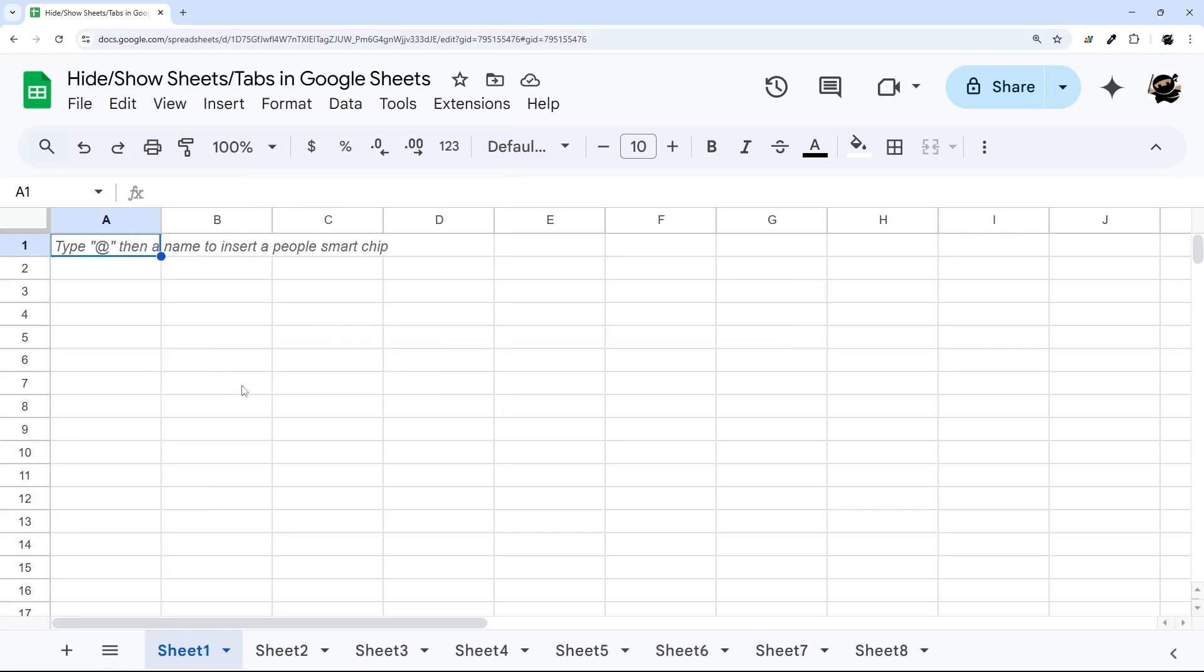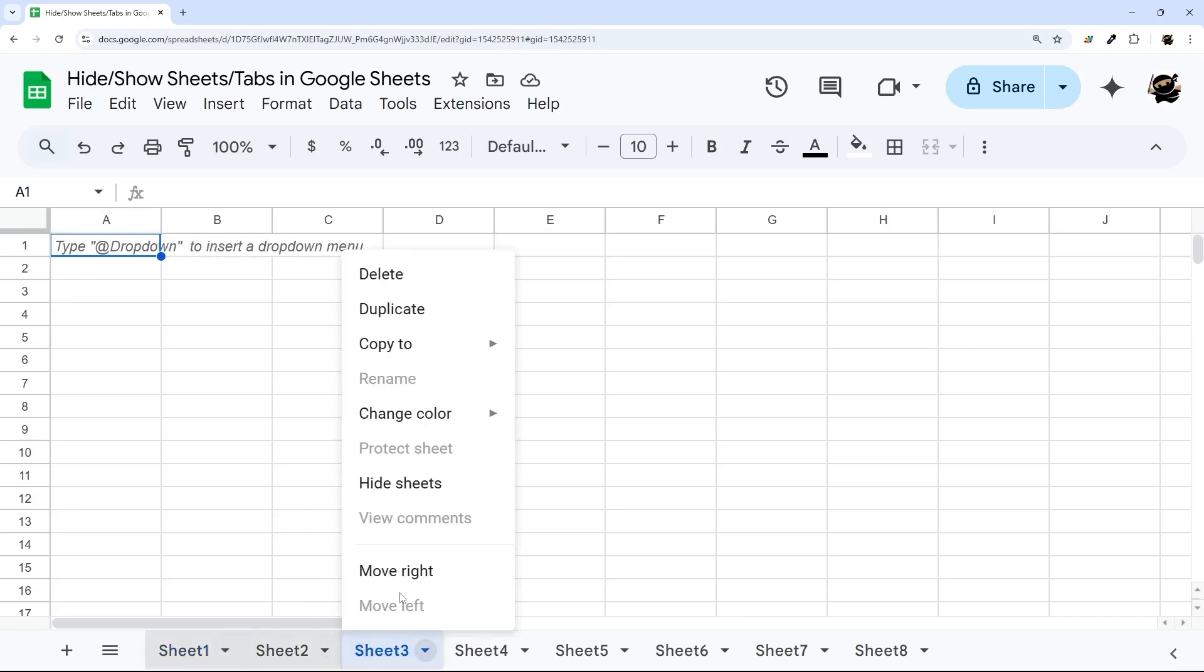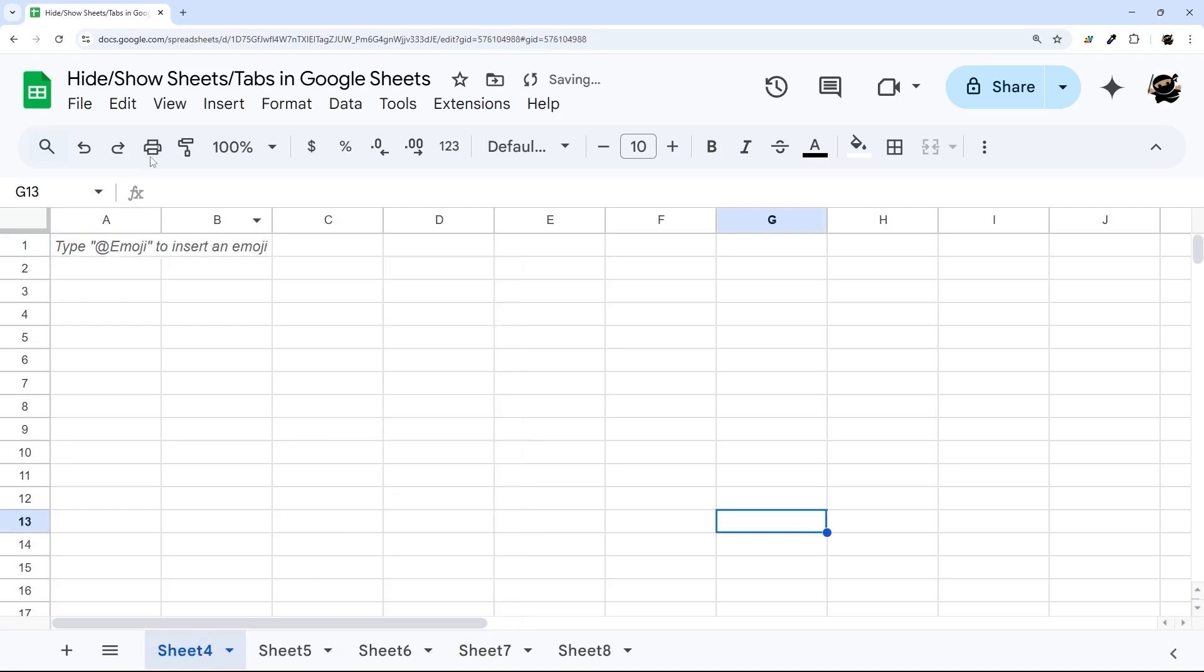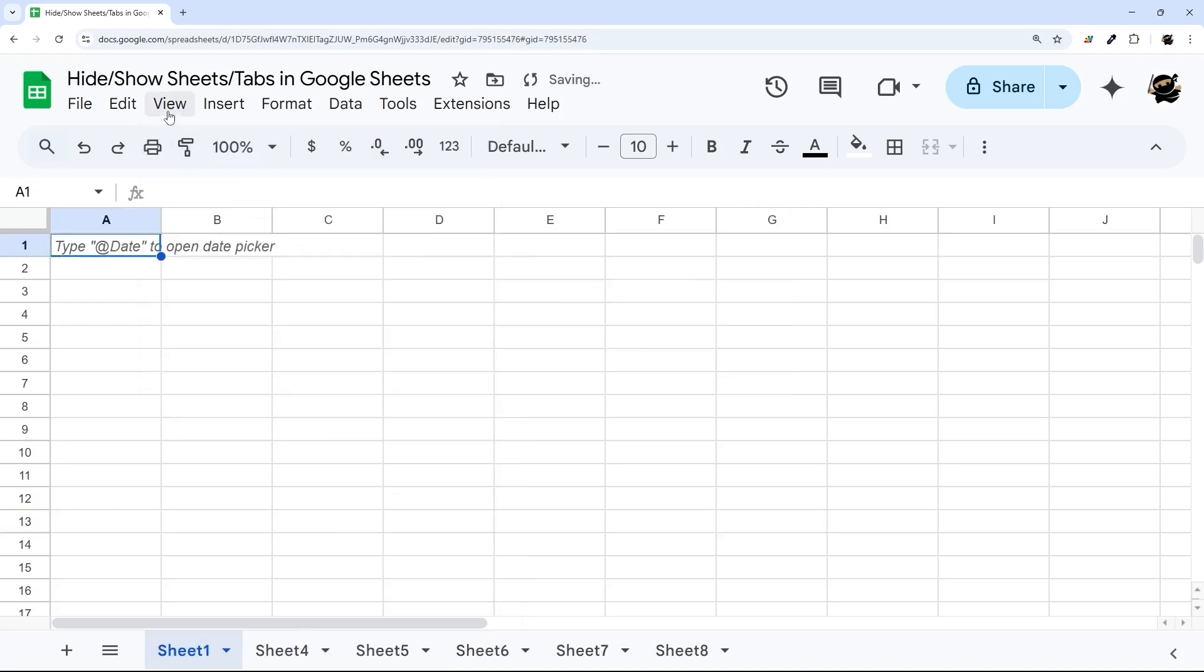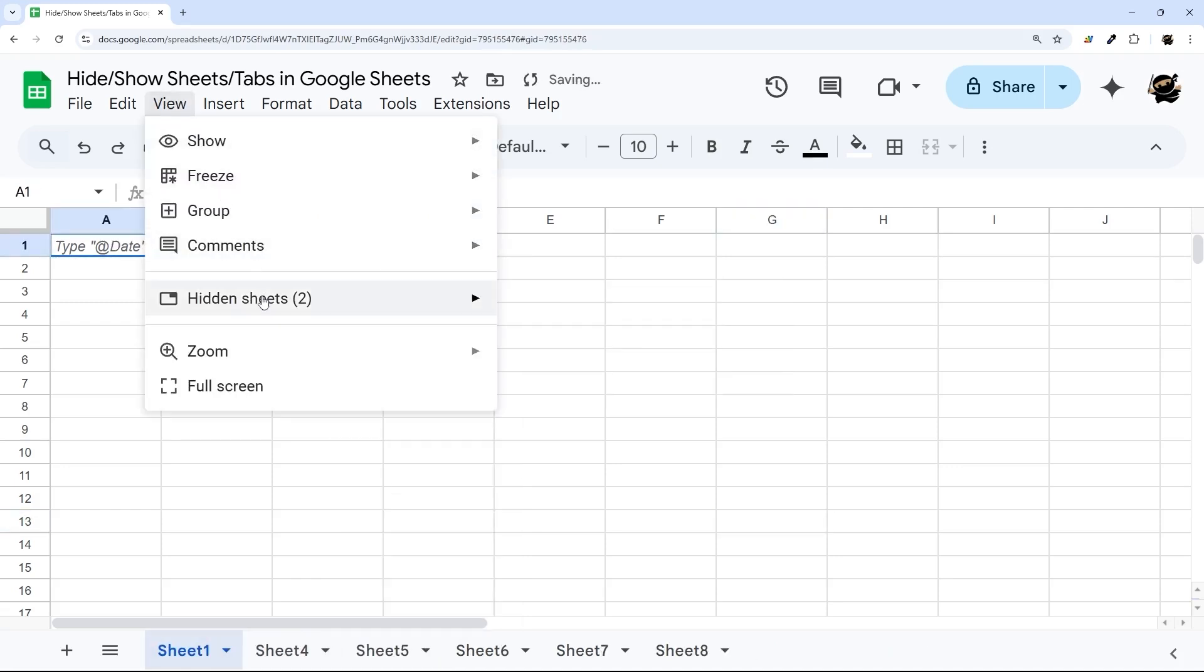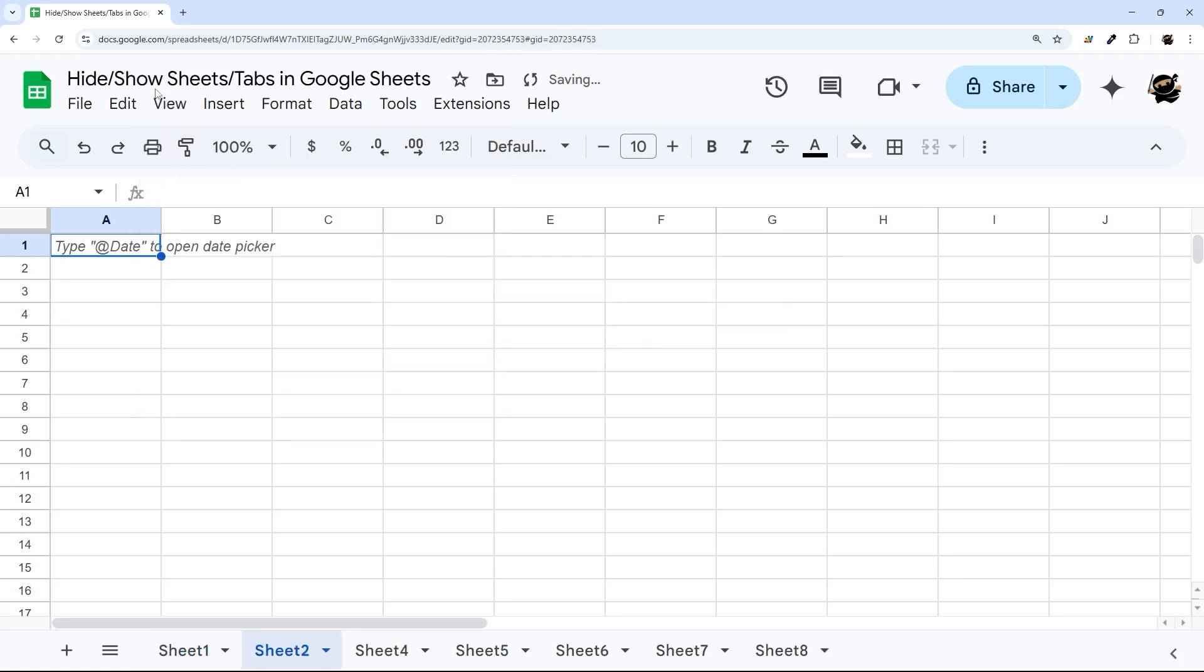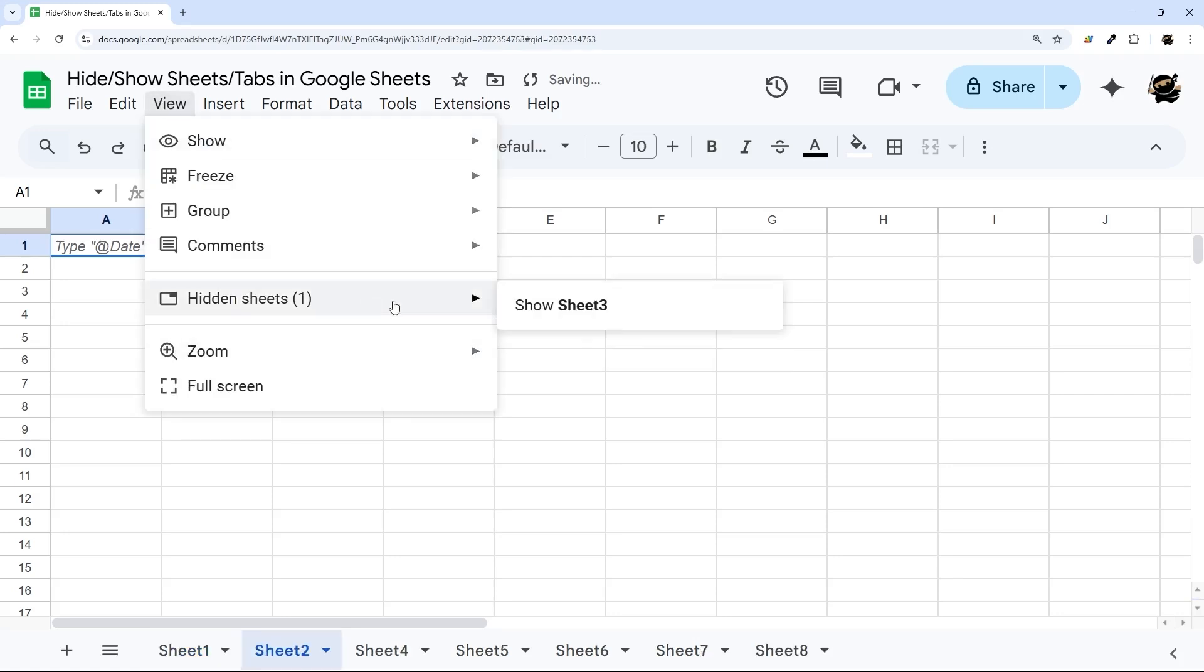To hide or show multiple sheets, you can hold down Shift and select multiple sheets like this. Right-click and Hide Sheets, and then to show them again, you can show them like this, one at a time.